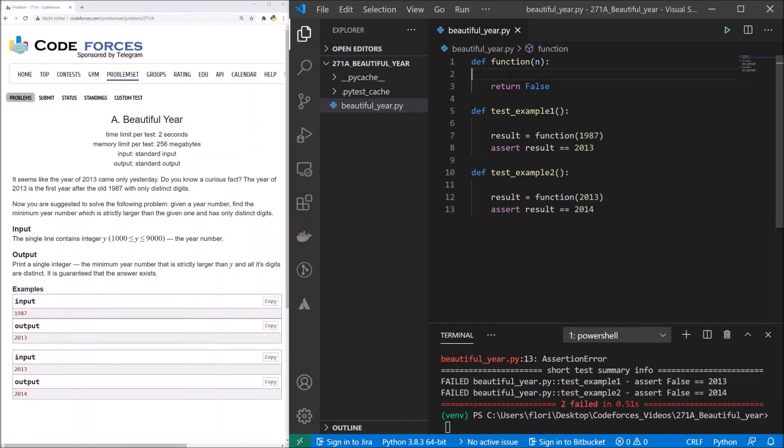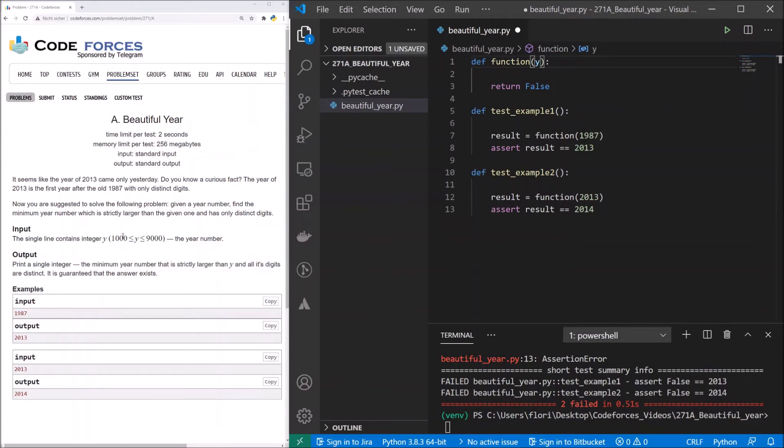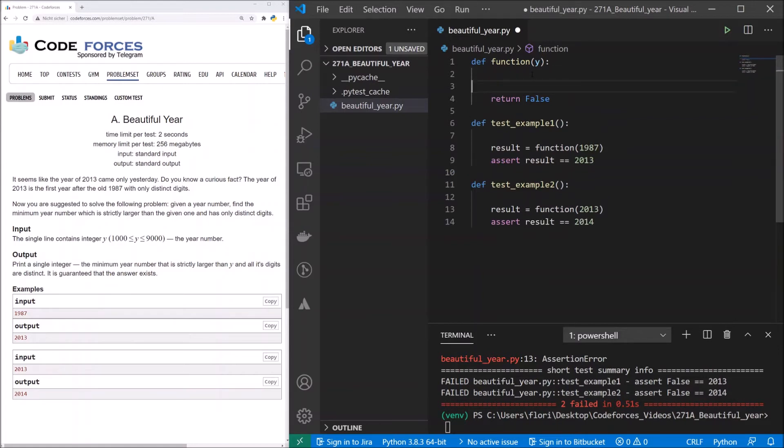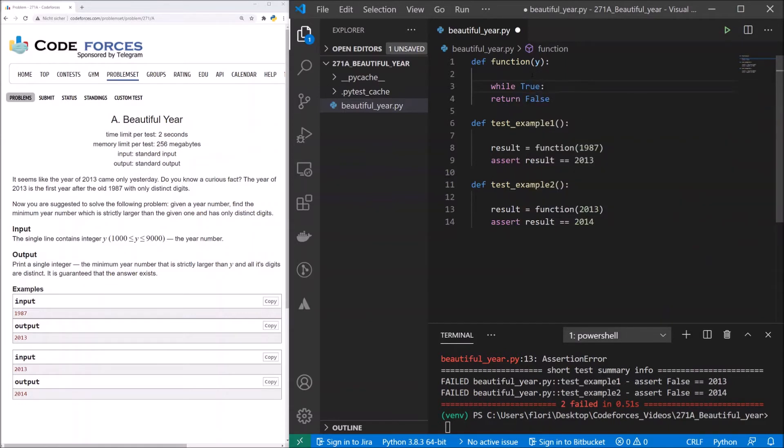Now for the implementation of our function. What we need to do first is to read in our first value, but we will just do this when we submit our code to CodeForces. Here we get our value n, or let's call it y, because it's called here y. We have to look at all numbers that are bigger than y and take the first one that only has distinct digits. Because we don't know which year it will be, we need an infinite loop. And for an infinite loop, we just write while true.